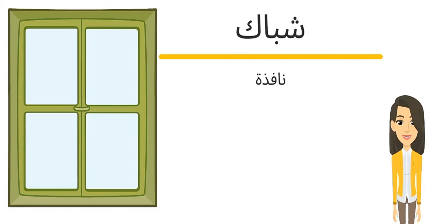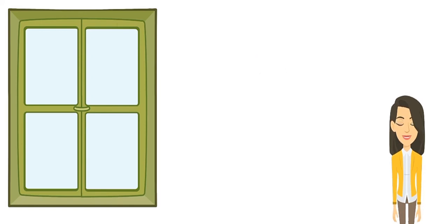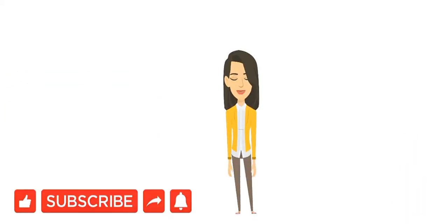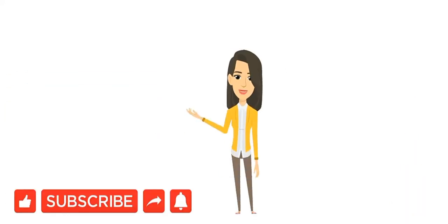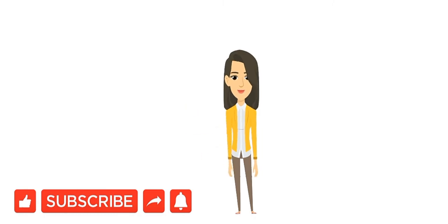عاشر كلمة والأخيرة شباك أو نافذة. The same meaning of window. Show me if you get any new words from this video and use them and leave comments.